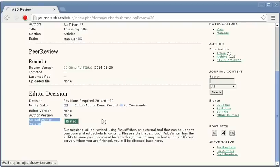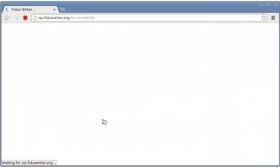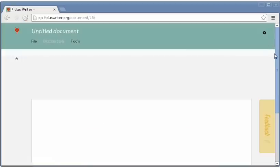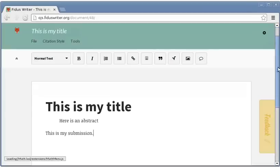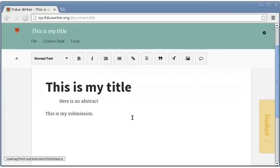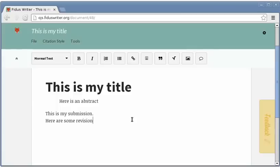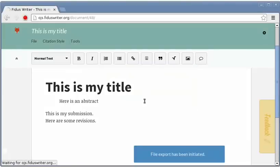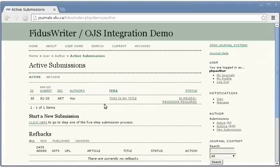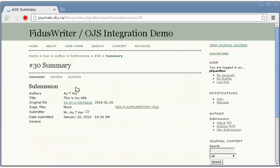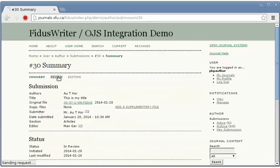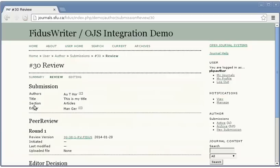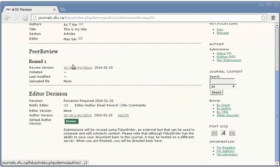This revise button will take us once again into Fidus Writer where we'll be editing the original version of the file to add our revisions to it. Once again I can save to OJS. And now I can see in the submission that we not only have our original version of the document, but we also have the revised version.